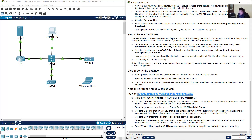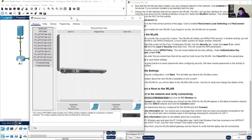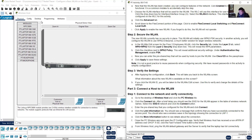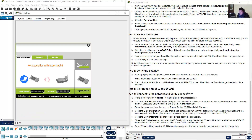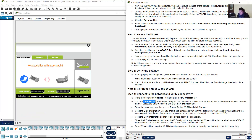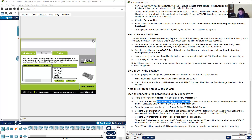Okay, you got 55% for now. Go to the desktop of wireless host — this is wireless host. Click here, go to the desktop, PC wireless. Click the connect tab. After a brief delay, you should see the SSID for the wireless LAN appear.